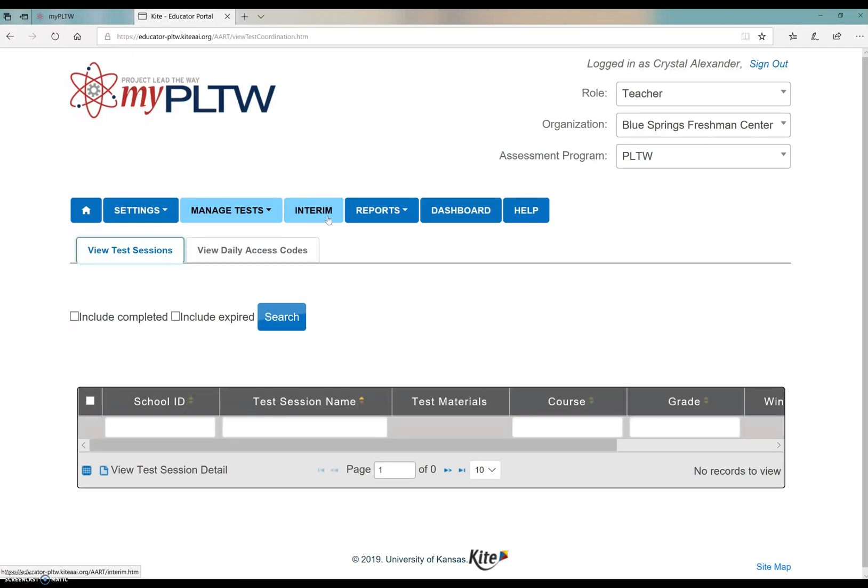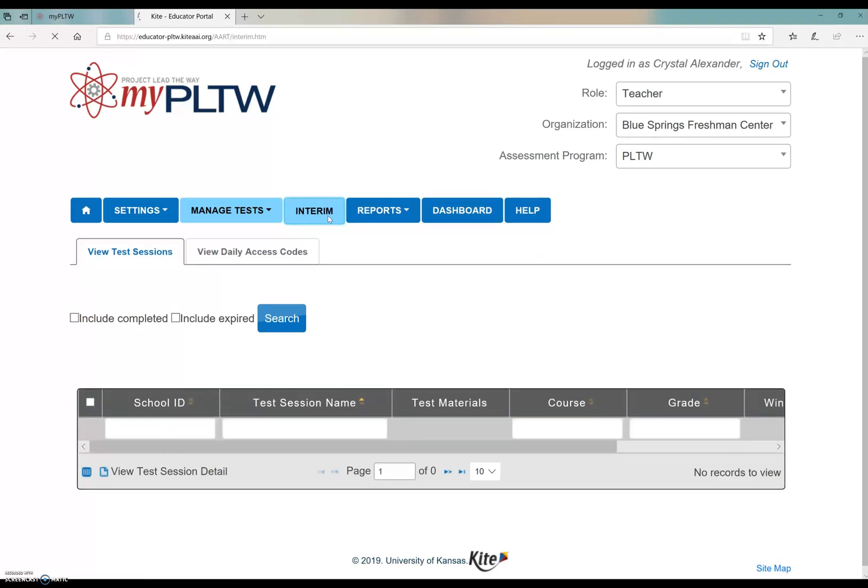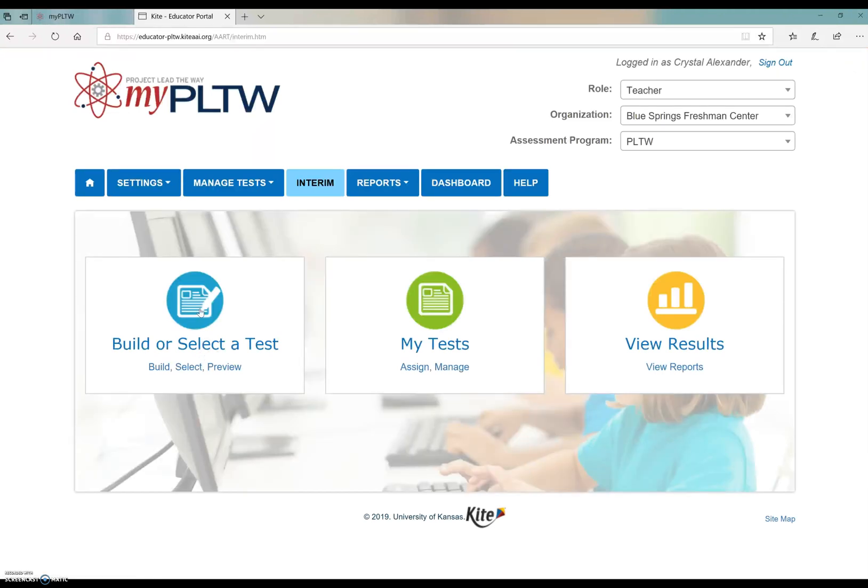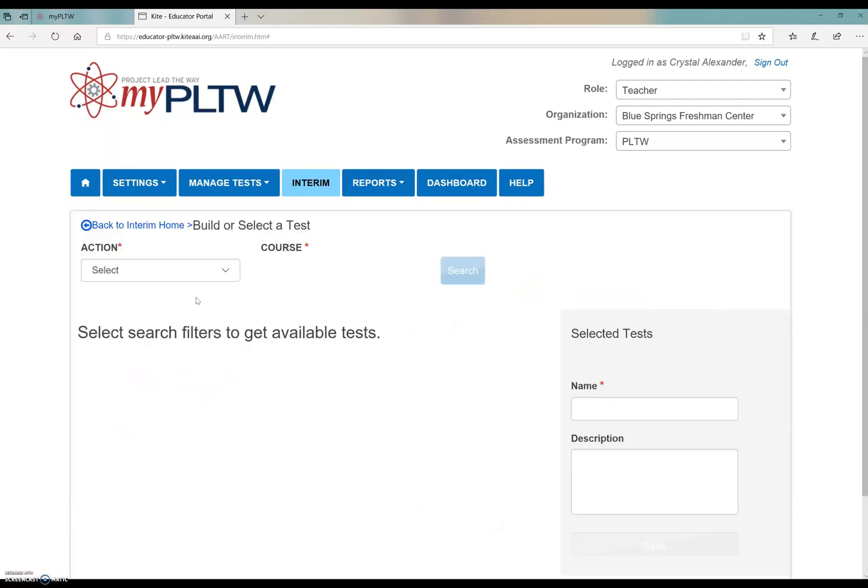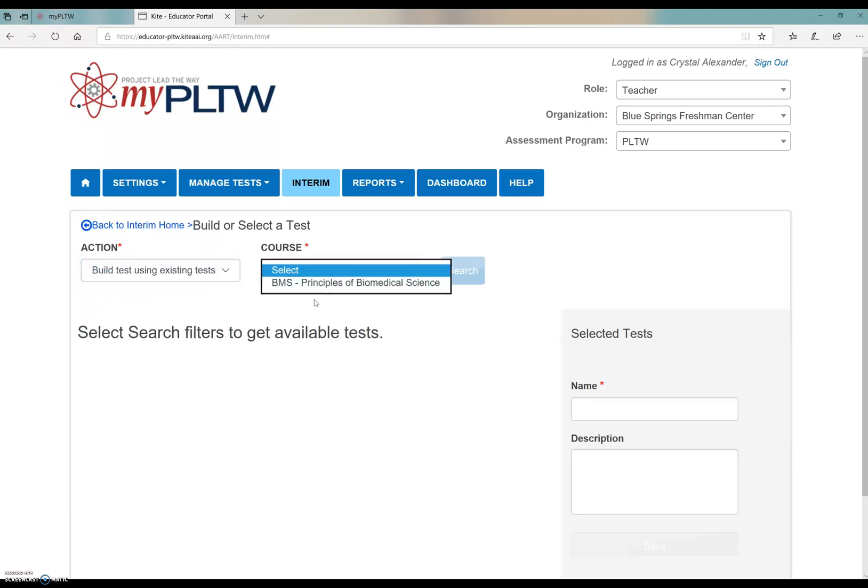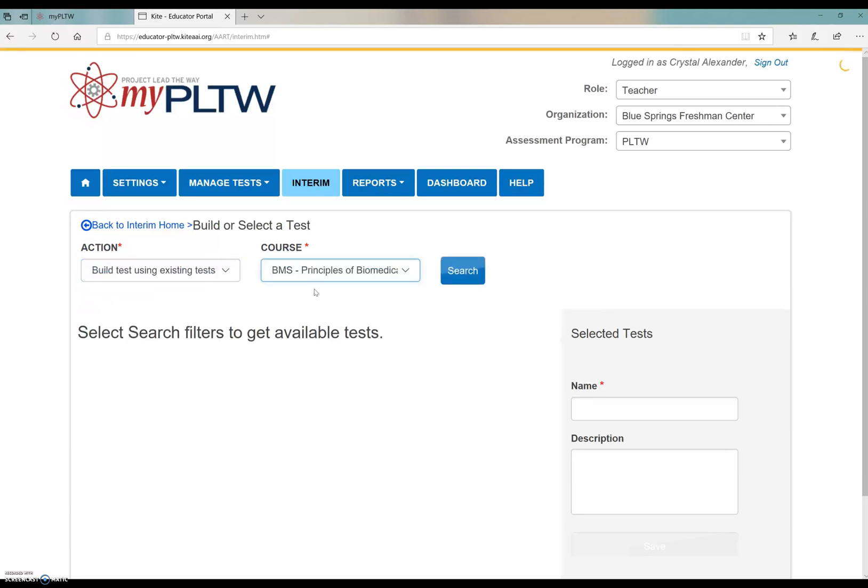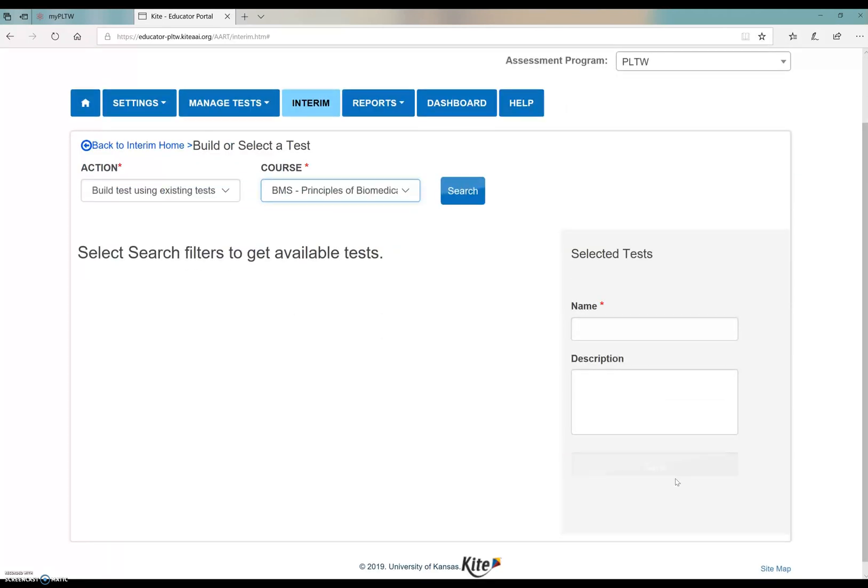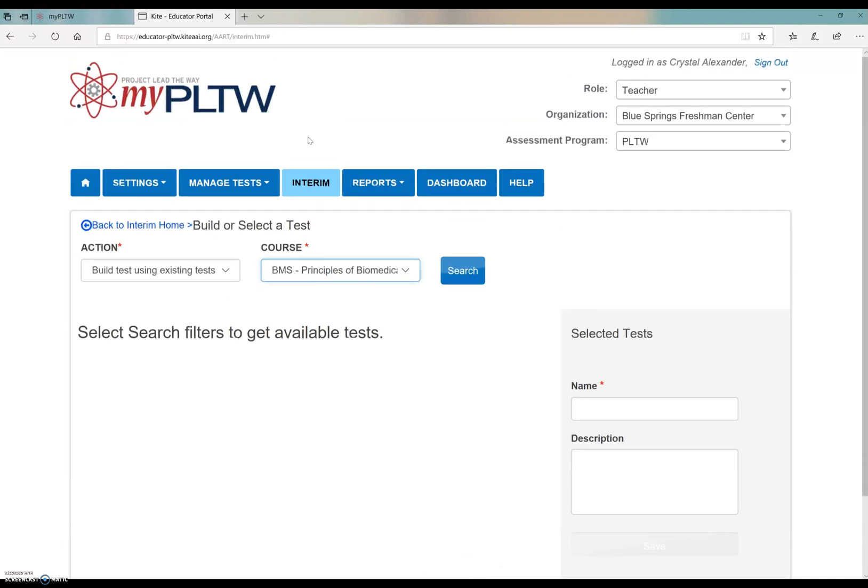The interim button is used for practice tests. So you can actually go in and build or select the tests. So this is how you saw my students have a practice test. I clicked build a test and I clicked using existing tests. I was able to click just the course that I teach. If you teach multiple, you'll have multiple dropdowns there. You can name it, describe it, search it, and you can distribute it to your students and that will give it to you automatically for all your students that are in that section.